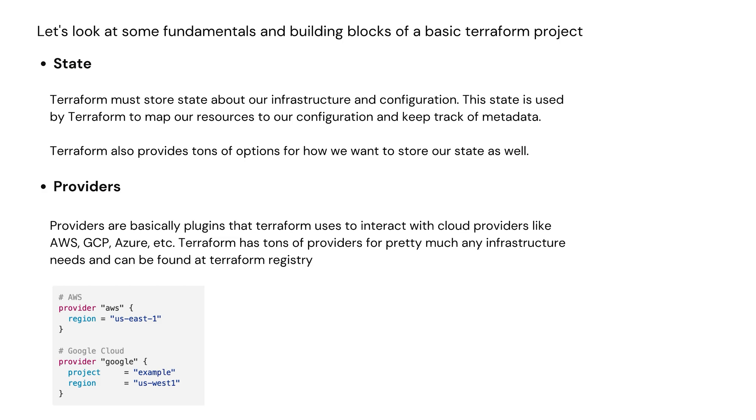Next one is provider. Providers are basically plugins that Terraform uses to interact with cloud providers like AWS, GCP, or Azure. Terraform has tons of providers for pretty much anything and can be found at Terraform Registry. As an example, you can see AWS and Google Cloud Provider.